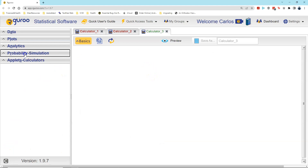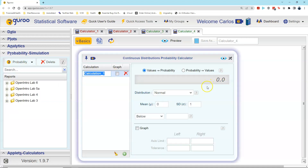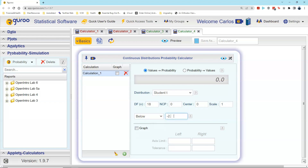Within our guru, I left-click on probability simulation, go to probability, left-click on continuous. We're working with a Student t distribution, so I change the drop-down menu from normal to Student t. I leave values-to-probability checked. The degrees of freedom is 18, and the ncp, center, and scale boxes must remain at zero, zero, and one respectively — you will never change those three values in this course. I select below, enter the t value of negative 2.10, click preview, and get a result of 0.0250 to four decimal places.